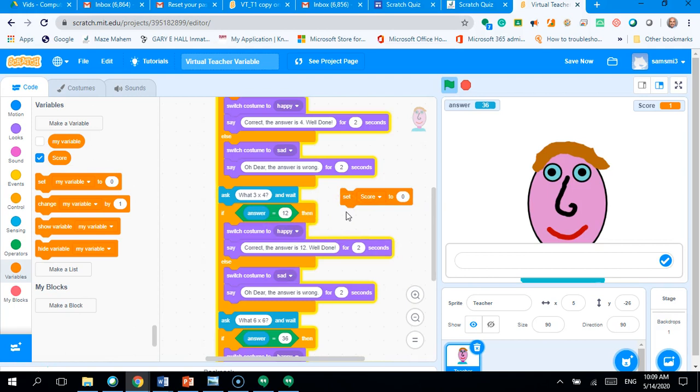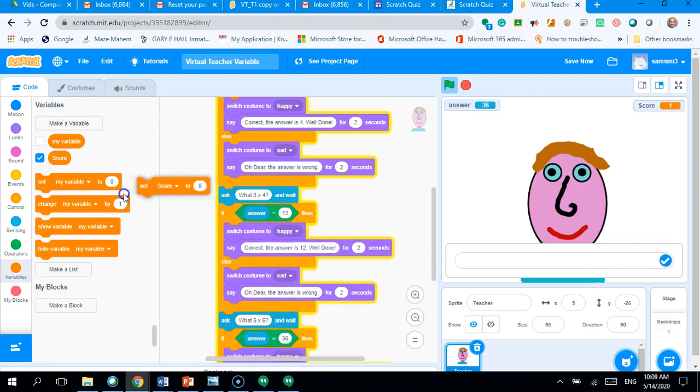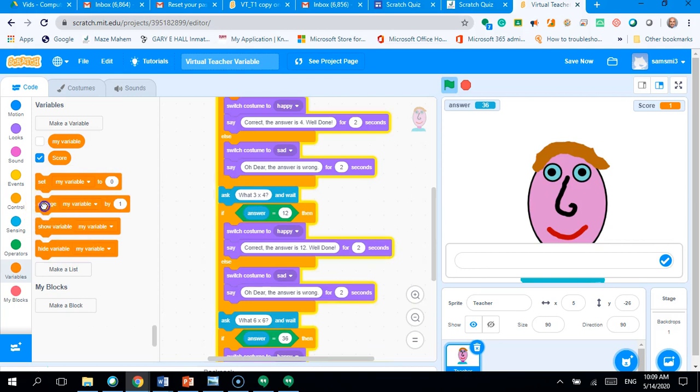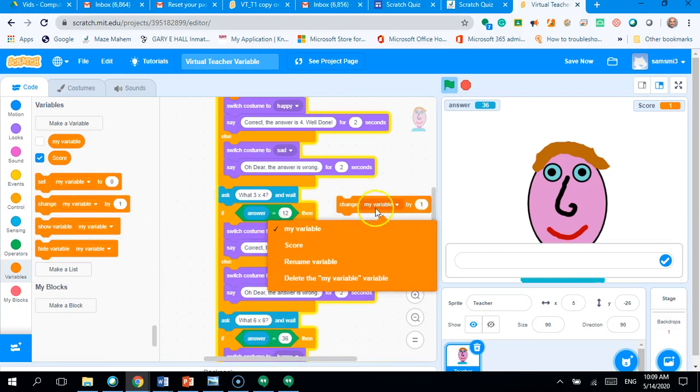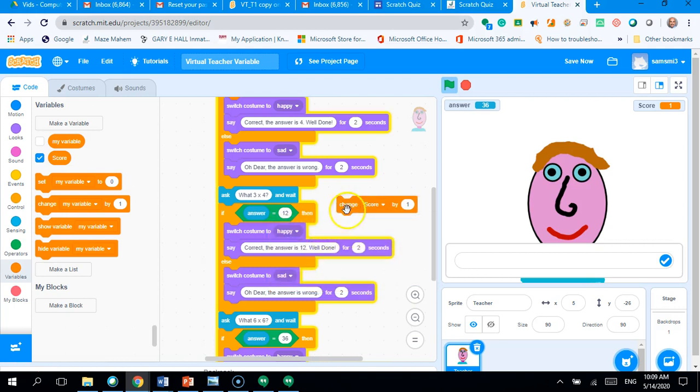No. See, I've got the wrong block here, haven't I? That's not set score. You want change my variable. Drag change my variable and I change it to score. I'm changing it by one.